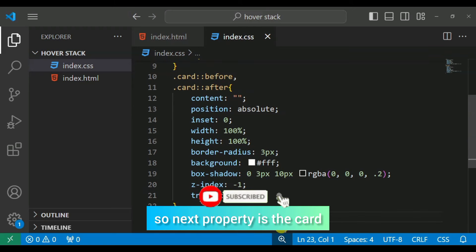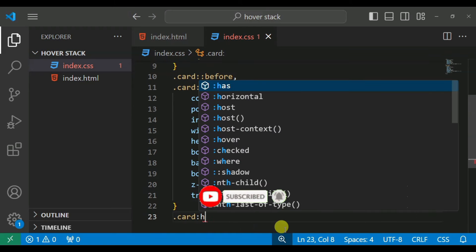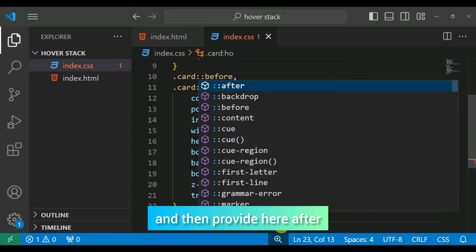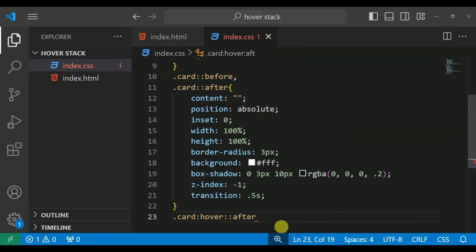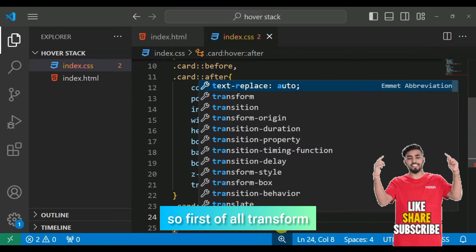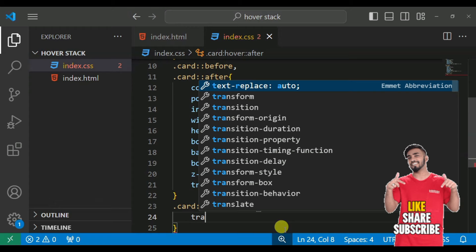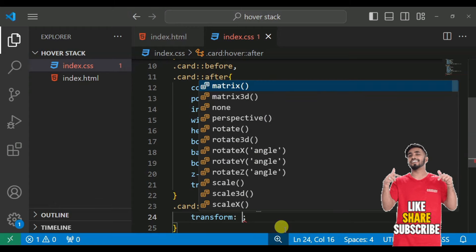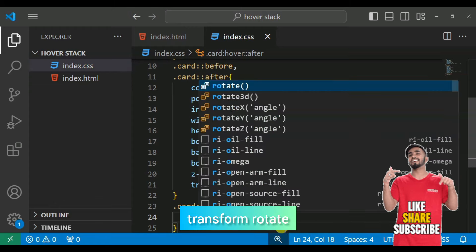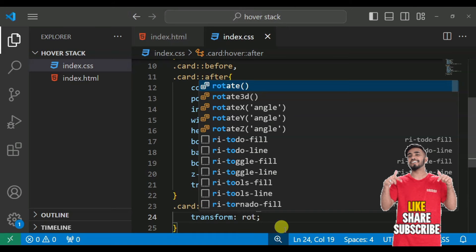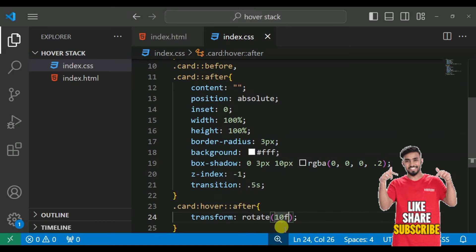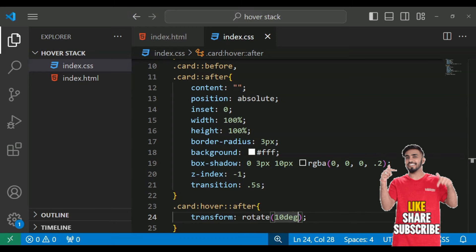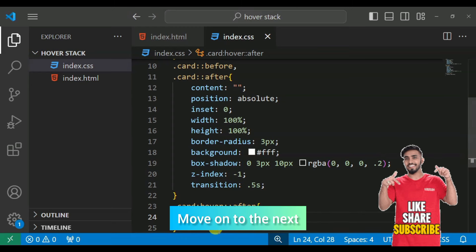Move on the next property. So next property is the card hover, and then provide here after. First, transform, transform rotate 10 degree.